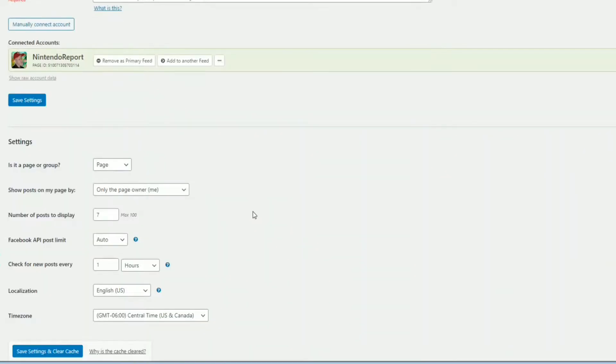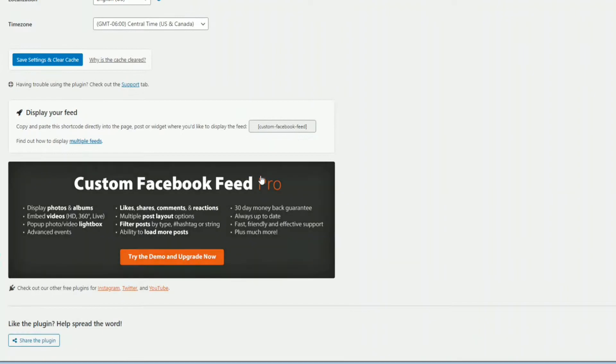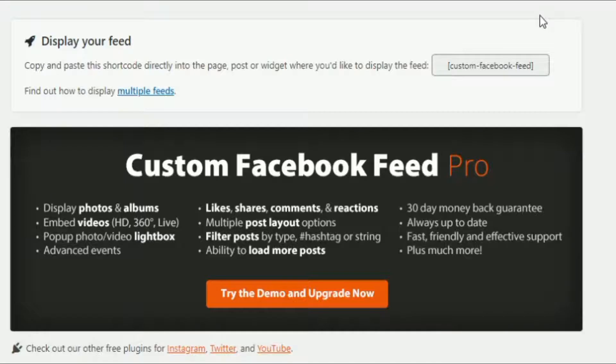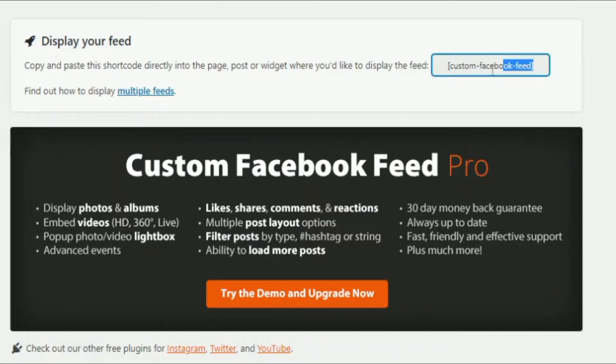Now we actually have to integrate this directly into our WordPress website with the shortcode. So here we go. The most important part, display your feed, copy and paste the shortcode directly into your page or a post or even a widget. So we'll copy and paste this, highlight it, right click and copy.